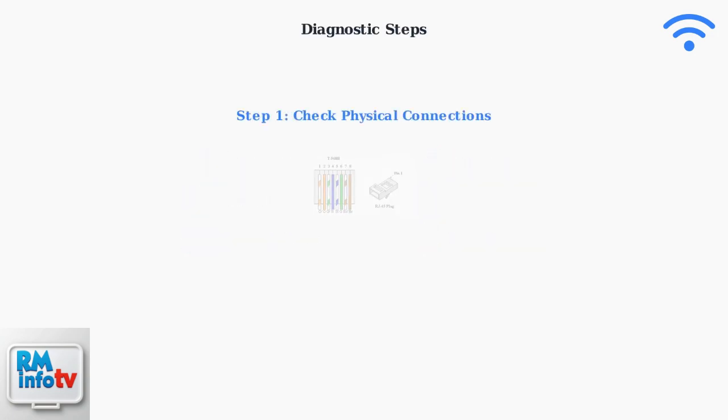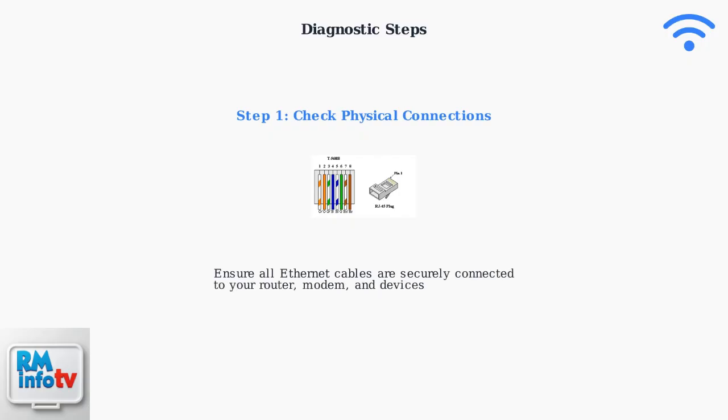The first diagnostic step is checking all physical cable connections. Ensure that all ethernet cables are securely connected to your router, modem, and devices. Loose or damaged cables are a common cause of connection failures.